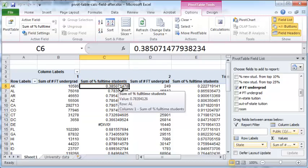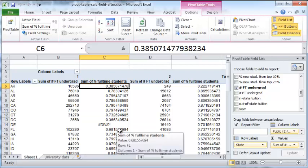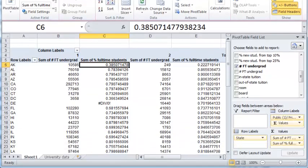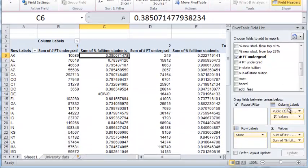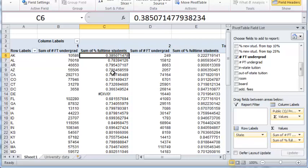Now the next task is to display this field as a percentage. And to do that, you should go back to, let me just rearrange this a little bit, you should go back to the values field here. As you can see, this is the field that refers to sum of percentage full-time undergraduate students, which is this here.